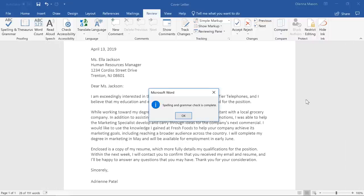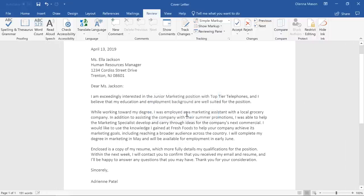It's still a good idea to have someone look over your work, just to make sure Word hasn't missed anything important.